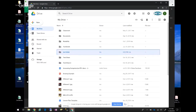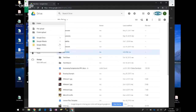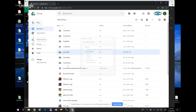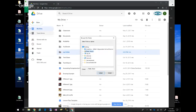If you want to upload a folder that you already have on your computer, go to that Plus New button again, go down to the Folder Upload button, and click on that. Give it a second, and then you can go and select a folder. Hit the Upload button and it will upload it for you.